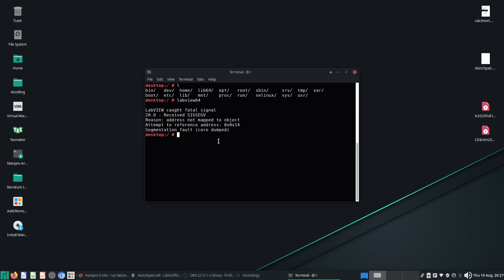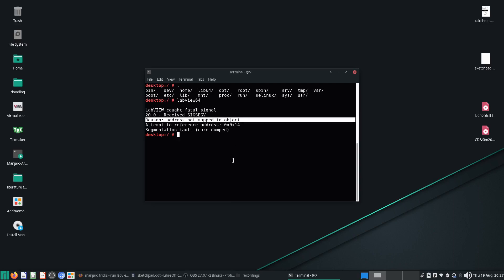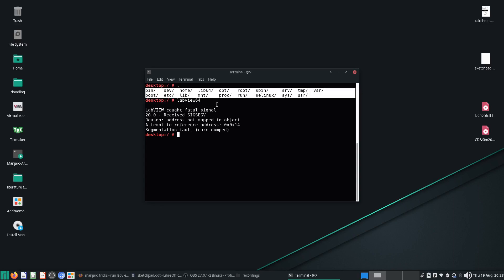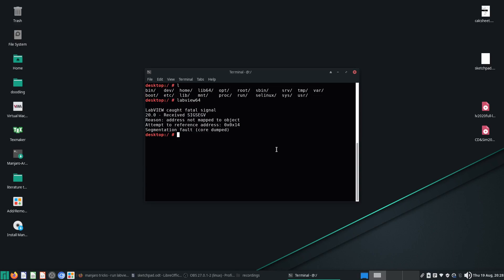That's a signal segmentation fault — reason: not mapped to object, attempt to reference address. I'm not sure why this happens. However, when I tried this on a standard desktop install of OpenSUSE, it works perfectly. I thought about whether I should install extra libraries. I tried FreeCAD, LibreOffice, all kinds of random software, and it still had this fault — so that was not the way.